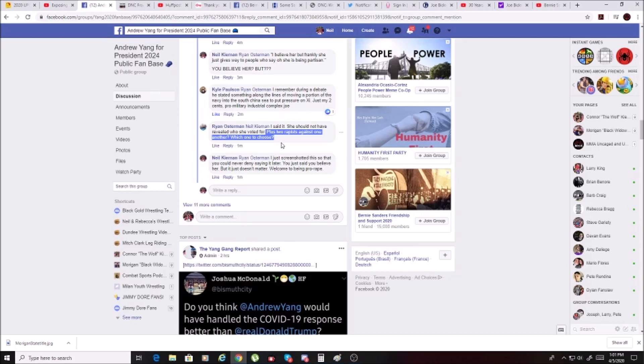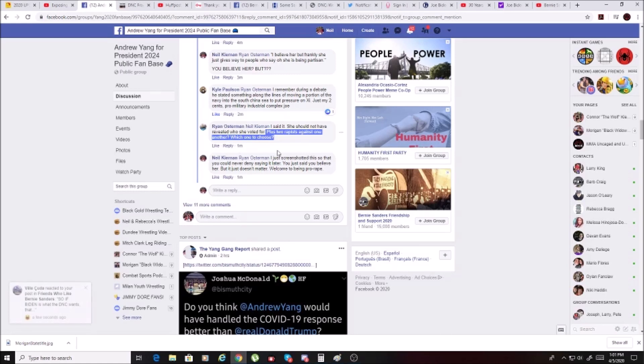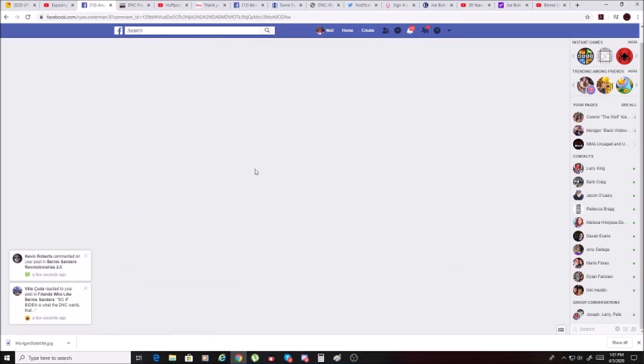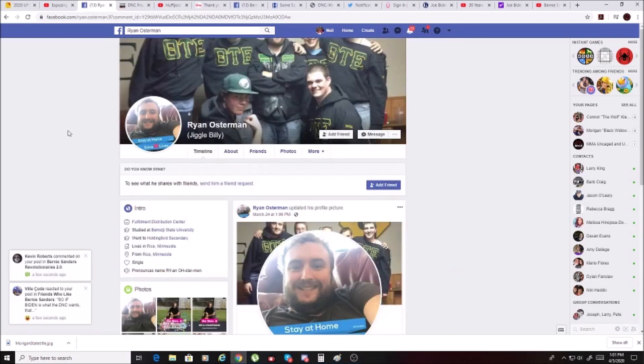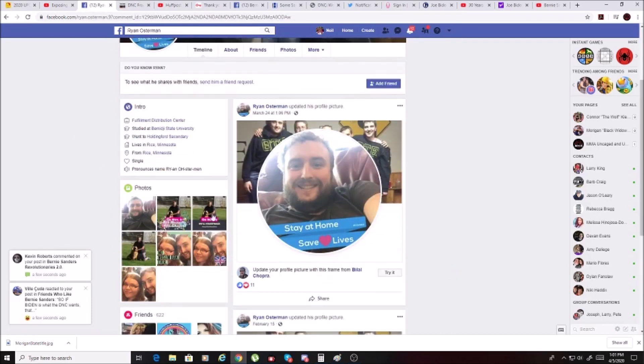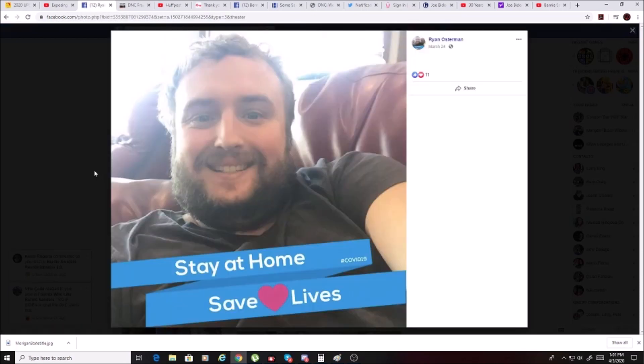So this is what I mean when I say that the DNC has decided it's going to become pro-rape. And then this asshat, Ryan Osterman, decides to say two rapists against one another, which one to choose? Like, that makes it okay? Wow. Who is this loser? Well, let's take a closer look so that everybody knows. Here's your guy. Pro-rapist Ryan Osterman.